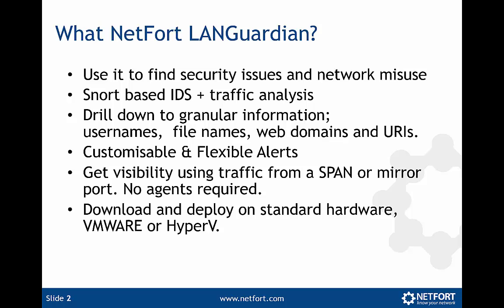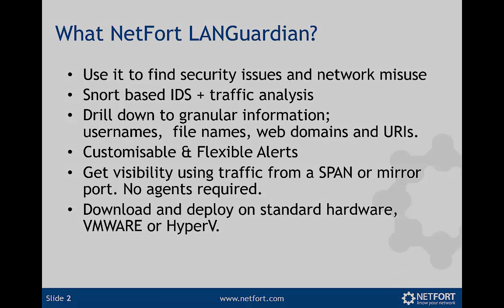You can download and deploy on standard hardware or put it on a virtual hypervisor like VMware or Hyper-V. So you can test this out yourself. You don't need to worry about getting an appliance. It's software you can try out yourself. Let's take a look at NetFort LANGuardian in action.